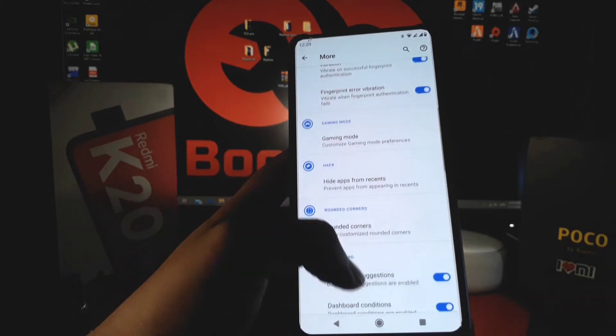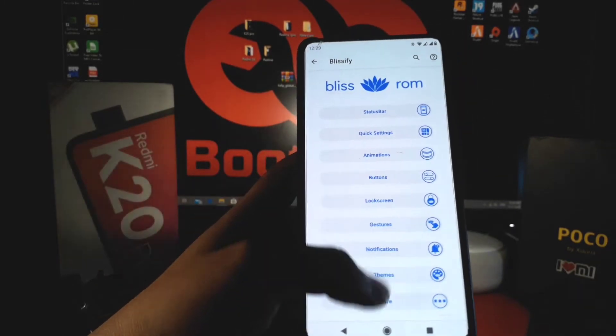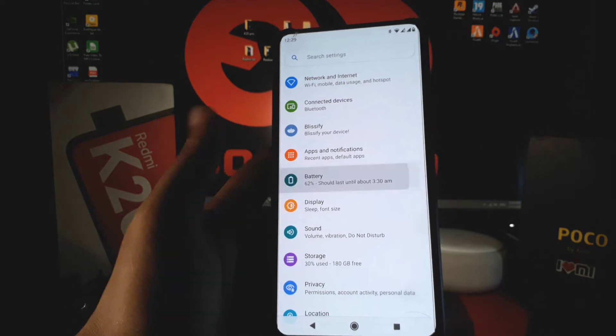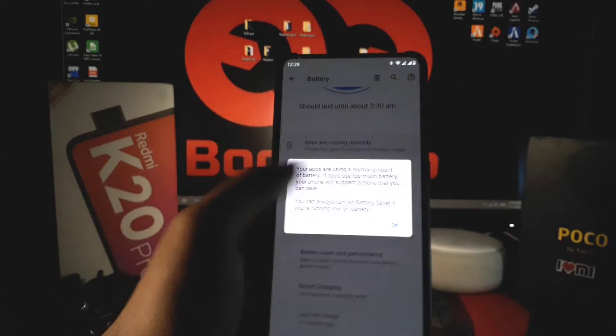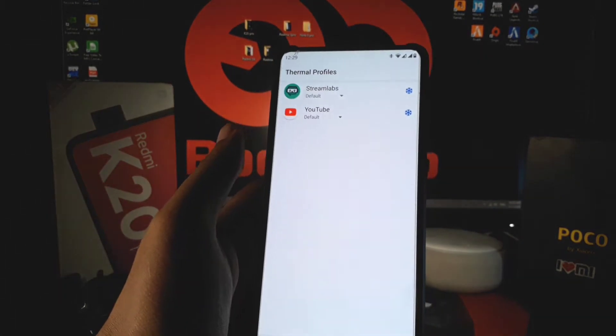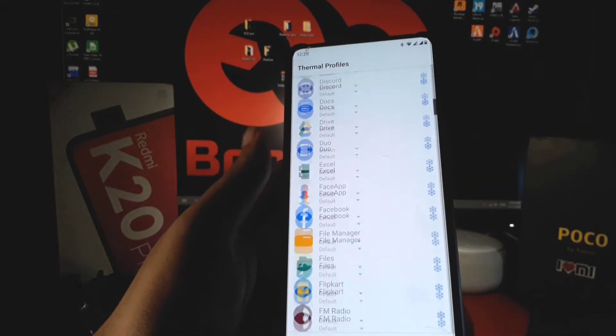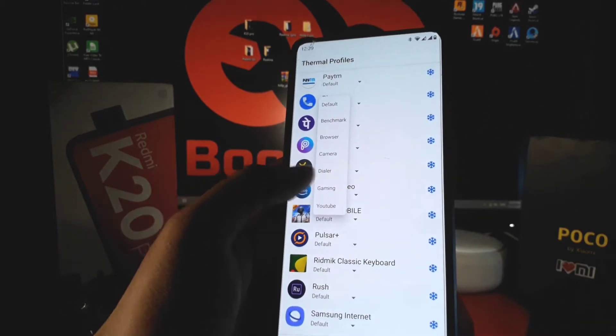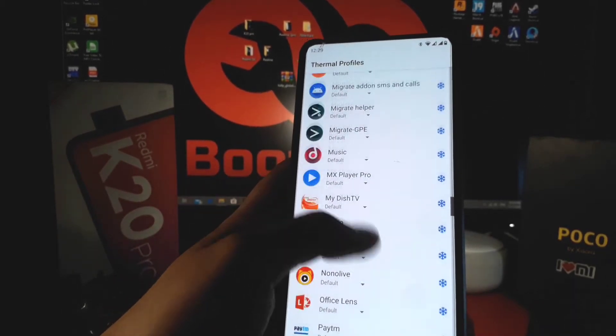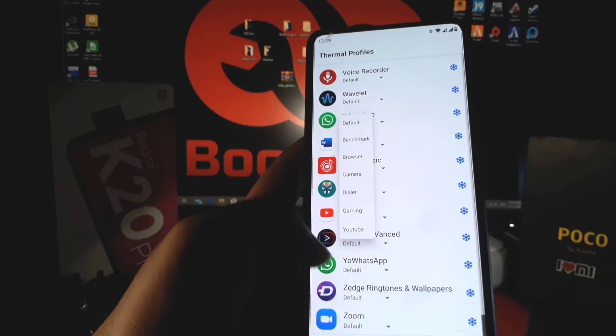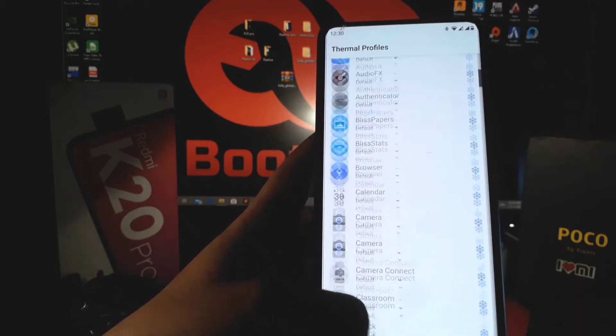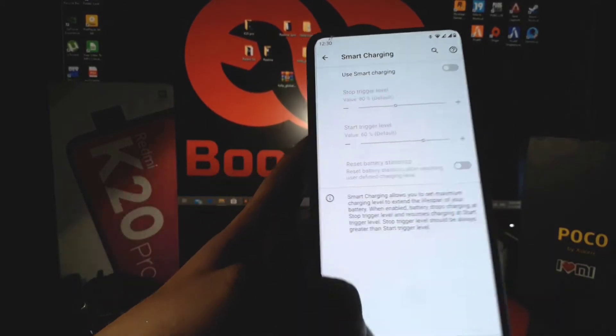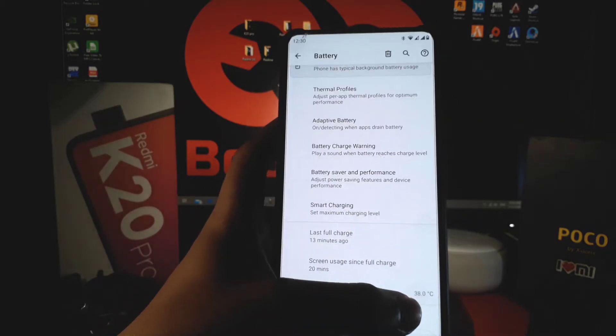In the battery section, you can see a water ball battery logo is given. The developers put a thermal profile changing option in the battery section, so you can change your thermal profile according to your needs. Here I am changing the PUBG Mobile as a gaming one, and you can change the YouTube as a YouTube one. What happens is that it maintains the battery usage and increases the phone performance.